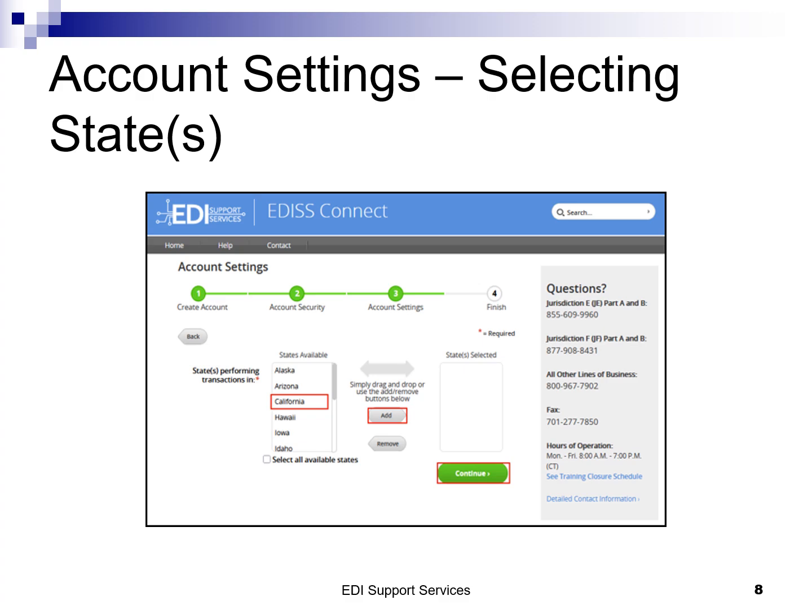Next, in the left column, you will select the states you are registered with Medicare to do business in. To select your states, highlight the state and click Add, or drag the state to the right column. The Remove button can be used to move a state from the right column back to the left if selected in error. If you are registering for American Samoa, Guam, or Northern Mariana Island, you would select Hawaii as the registration state. Once all applicable states have been selected, click Continue.